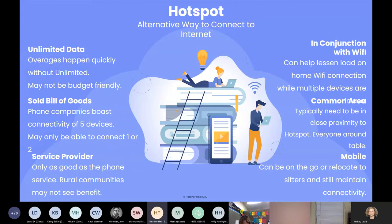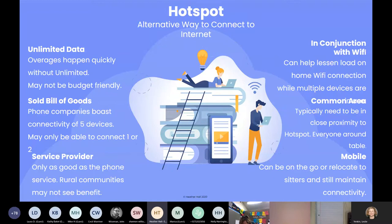Using your phone as a hotspot is another great connectivity option, but it comes with the same challenges — you still need unlimited data, and in Northwest Ohio cell service is still a major issue. Your phone and service are only as good as your provider, so connectivity can be unreliable even with a hotspot.